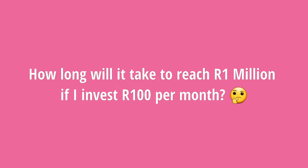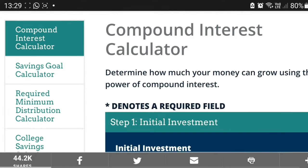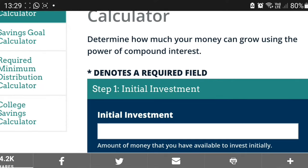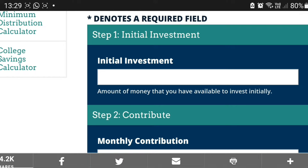So how long will it actually take you to reach 1,000,000 rand if you invest 100 rand a month compounding at 10% every year? I'm using a compound interest calculator. I tested both calculators and the calculations work the same. I like this one because there's a graph I want to show you that is really cool.